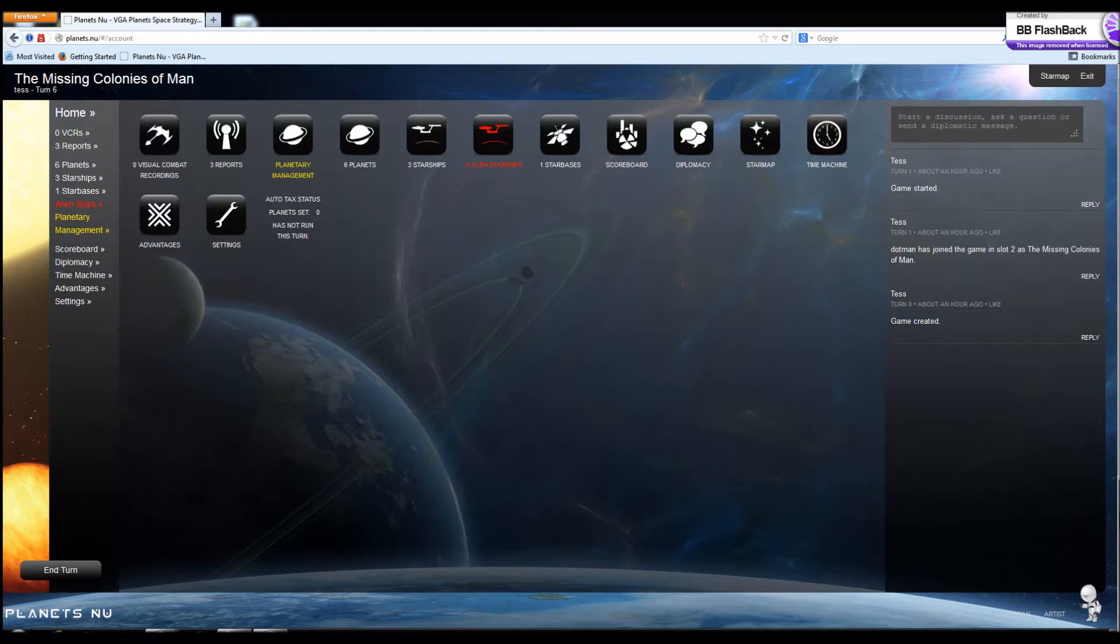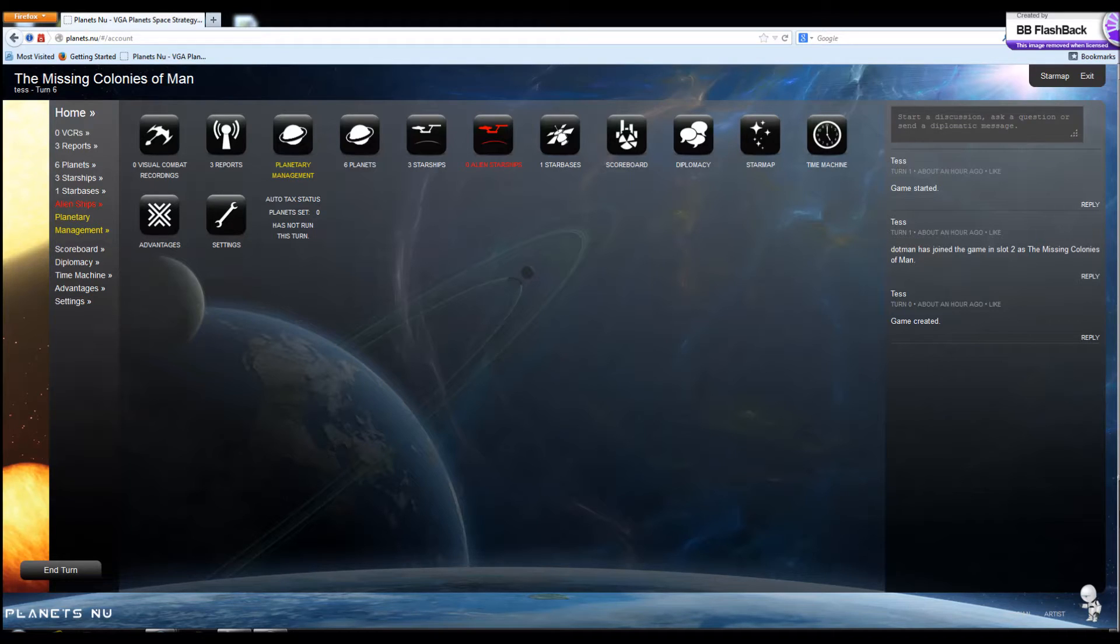If you're going to win in a game of VGA Planets, it's really important to get your economy going, to maintain your planets, to maximize their output. And I wrote this plugin to kind of help you with that task.